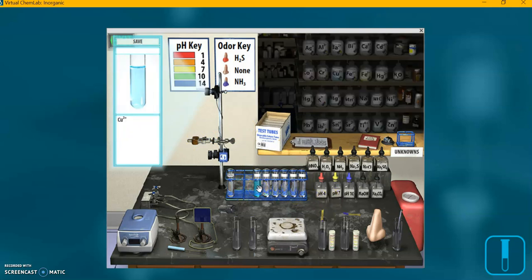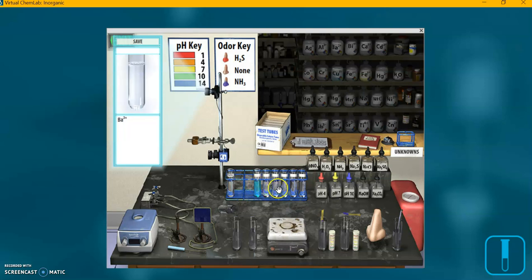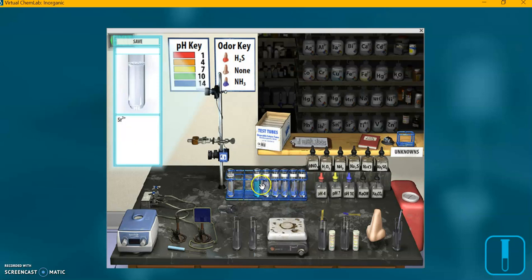So again, now that we have our lineup of test tubes, you can scroll mouse over each, and it shows you in the zoom in window what's in that test tube. It's kind of a handy thing.